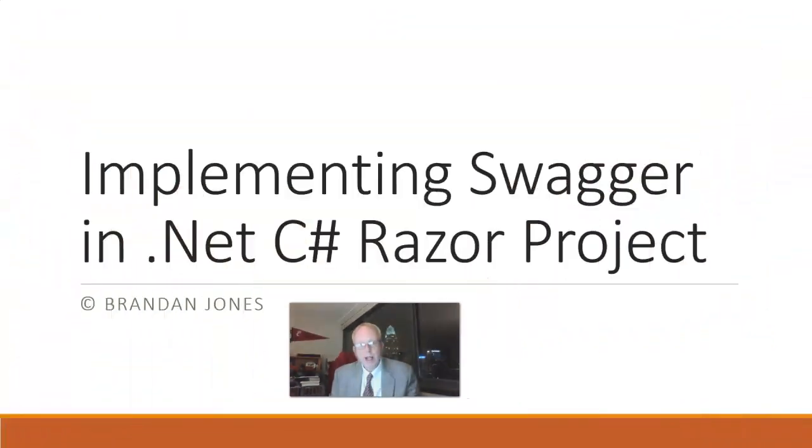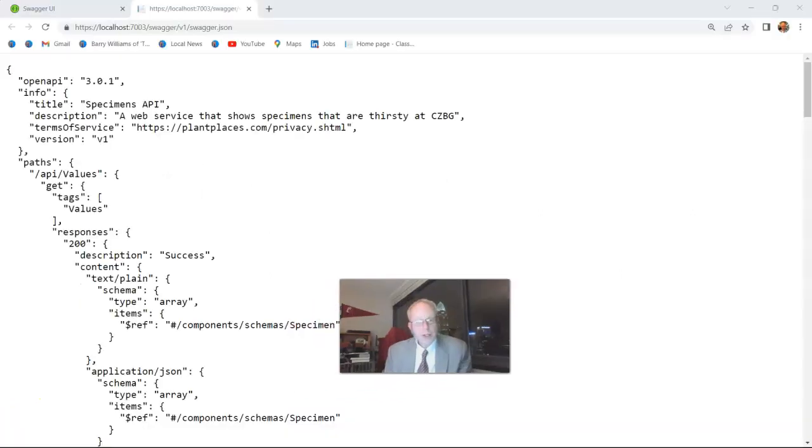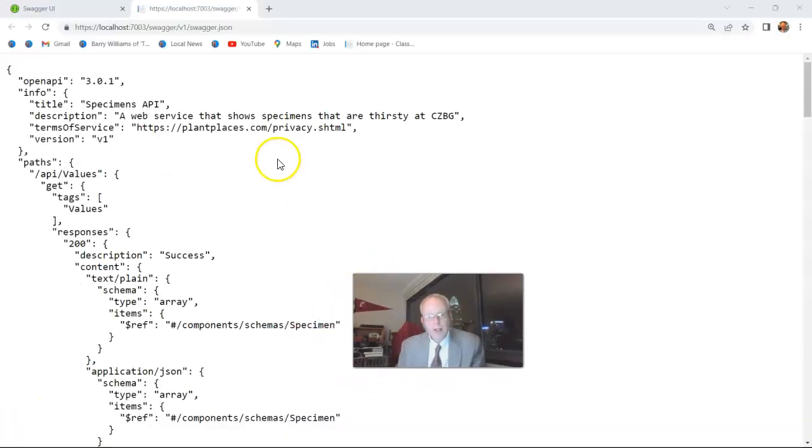In this video, I'm going to demonstrate how to implement Swagger in a .NET C-sharp Razor project.